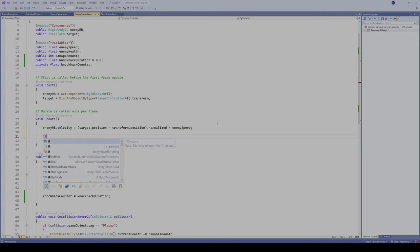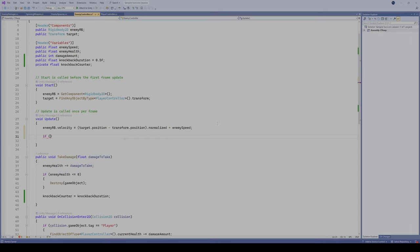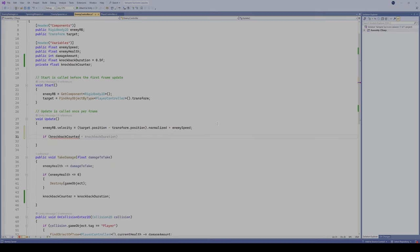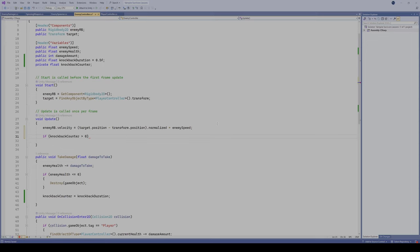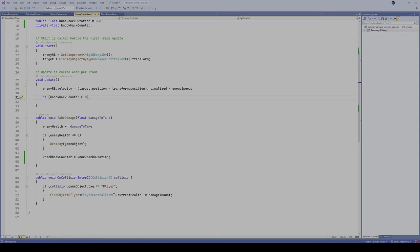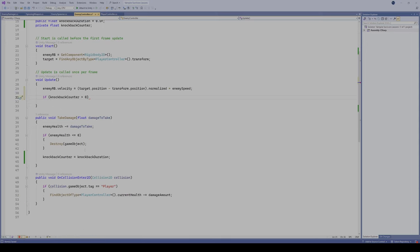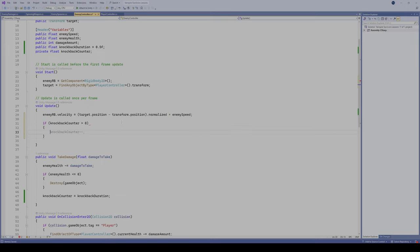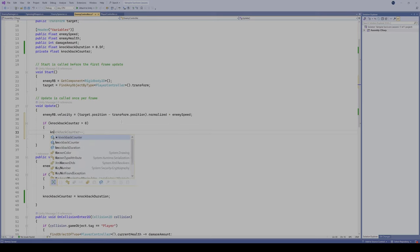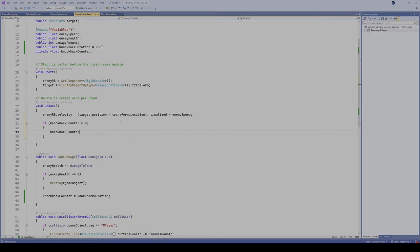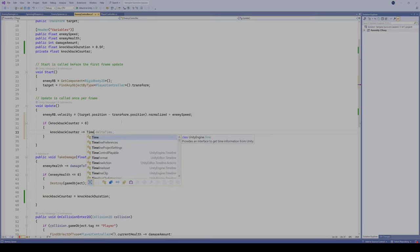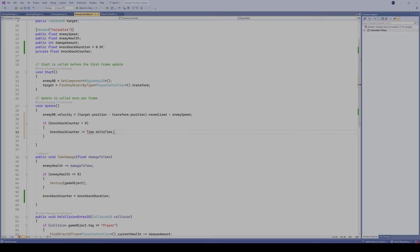So we're gonna do an if statement here, and we're gonna say if our knockback counter is greater than 0, and by default it's gonna be set to 0, but it goes to a greater number whenever we take damage here. So if our knockback counter is greater than 0, now let's create the code here. When our knockback counter becomes greater than 0, I'm gonna take my knockback counter.